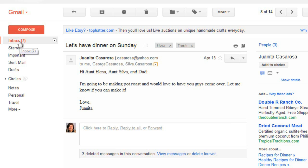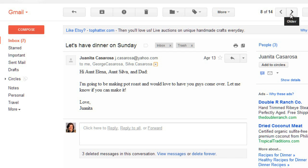After you read the message, you can go back to your inbox, or you can click one of these arrows to view a different message. For really important messages, you may want to add a star by clicking here, and this will help you find the message later on.